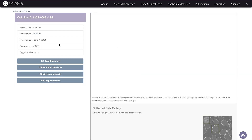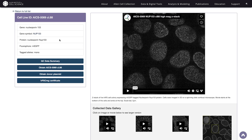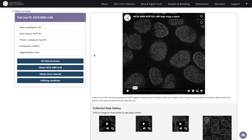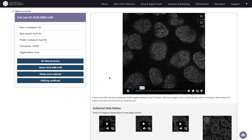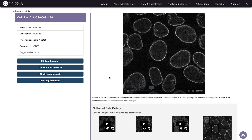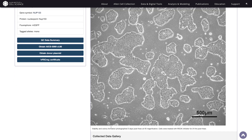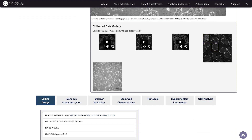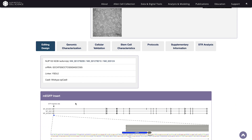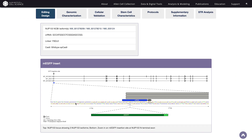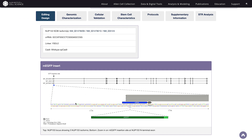Once you click on a cell line, you'll see an overview containing some important links here to the left of the page. Over to the right, we have a gallery of brightfield and fluorescent images to show cell behavior and morphology. If you scroll down the page, you'll see a row of tabs which give technical information about the cell lines.